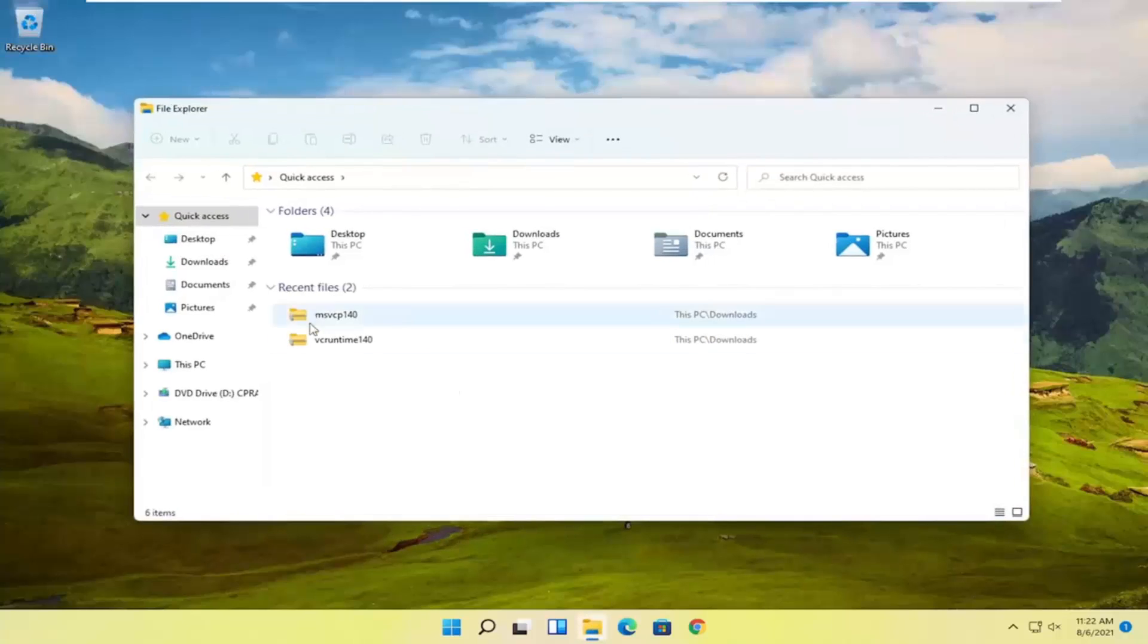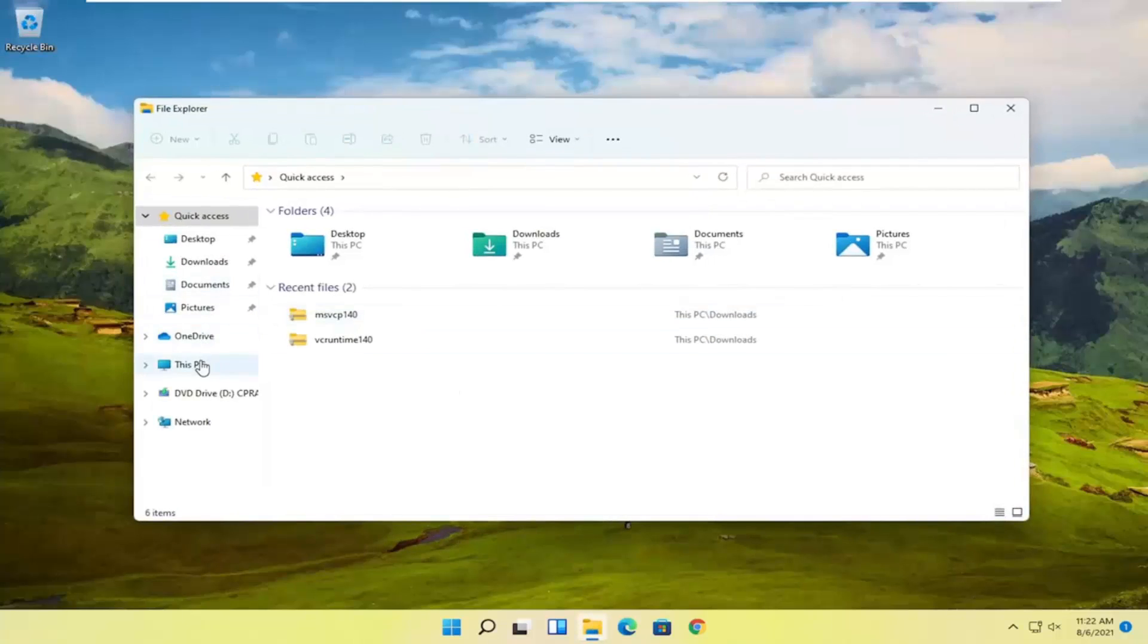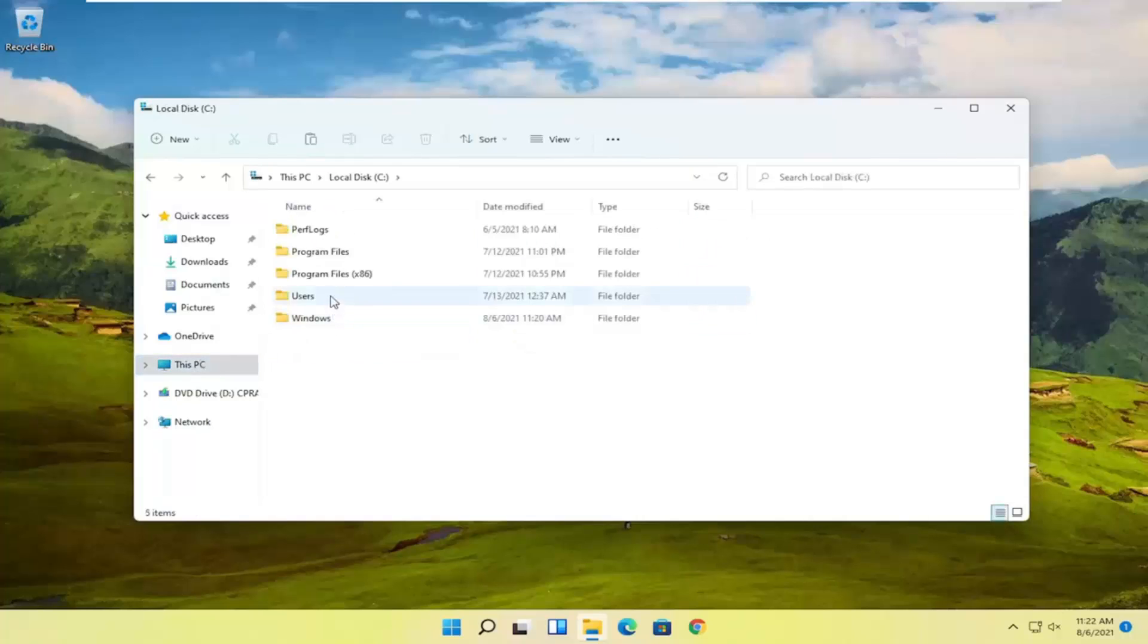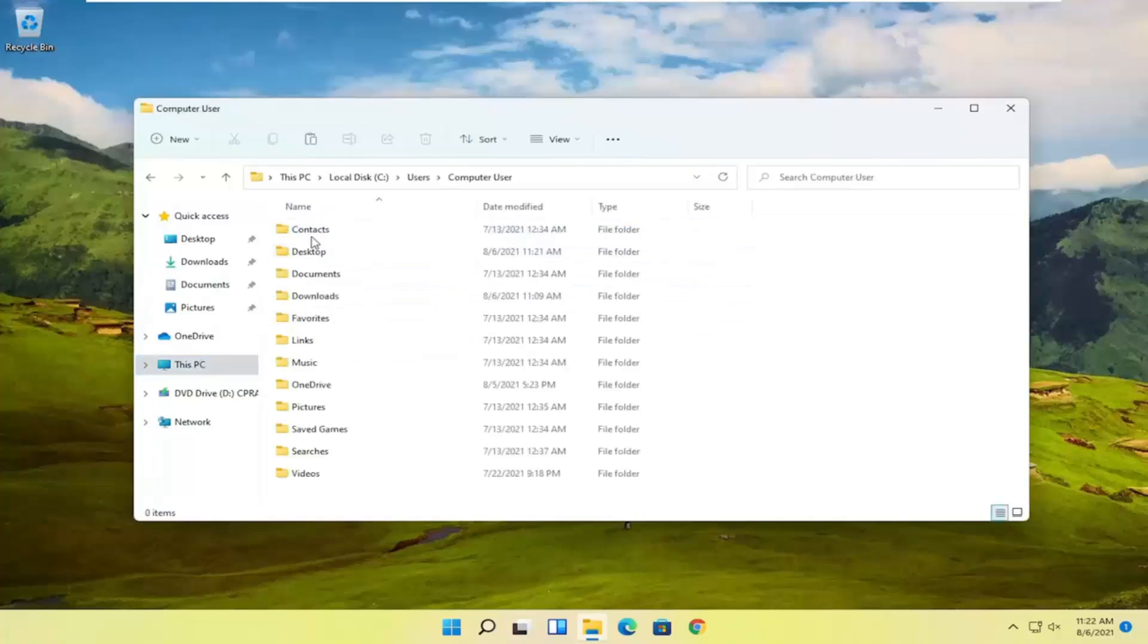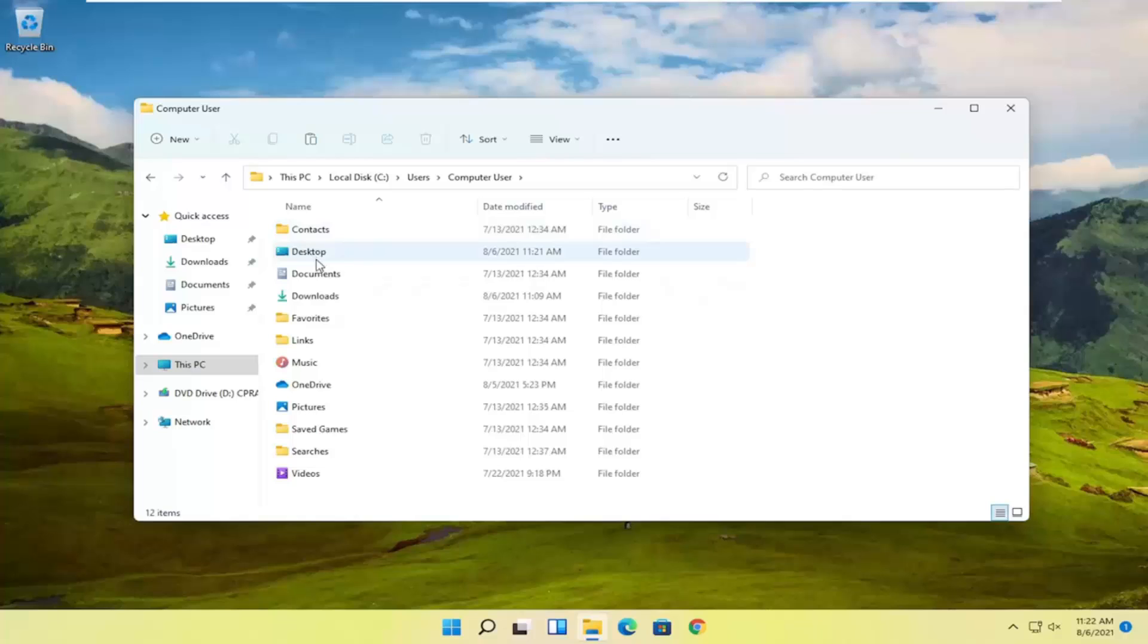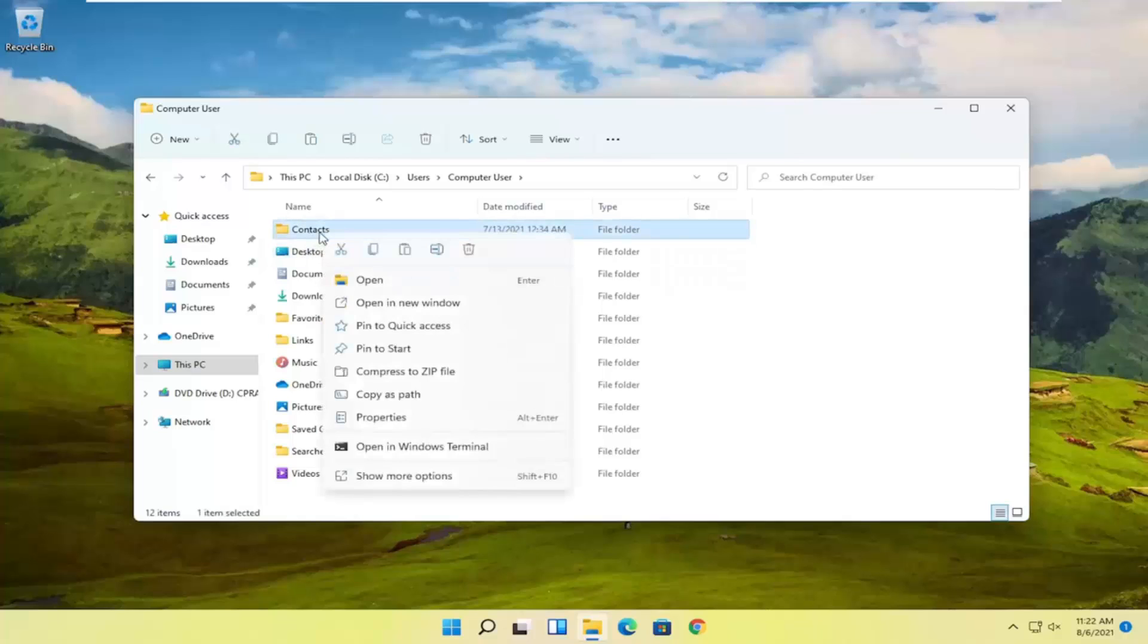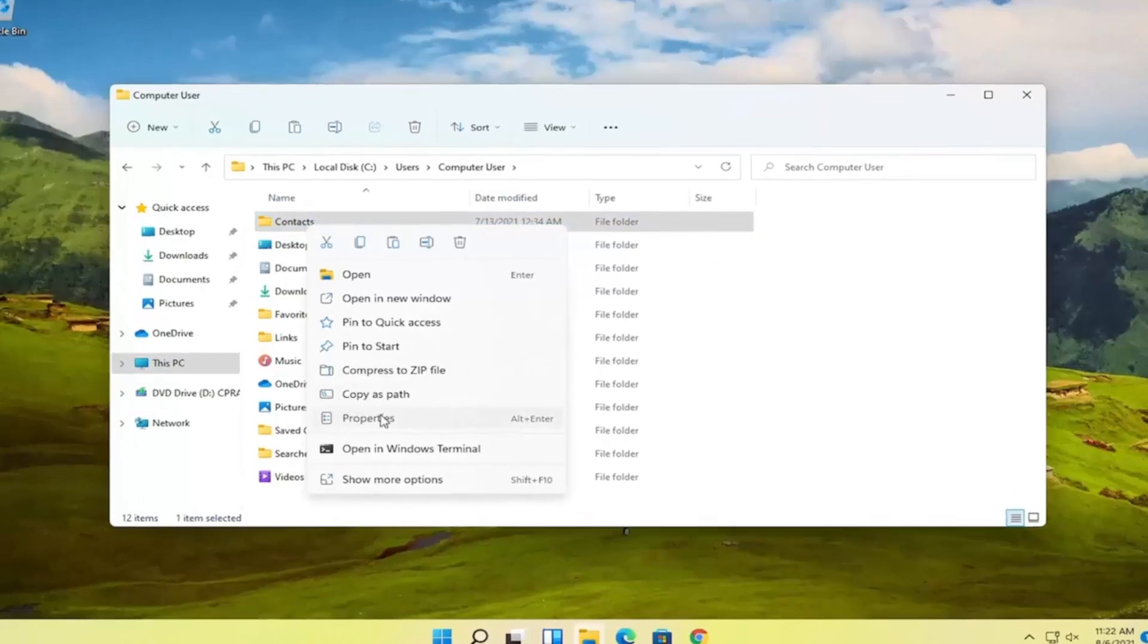So let's just start by actually accessing the folder or locating the folder we're having the problem with. I'm literally just going to pick a random folder on our computer here. So let's say the contacts folder. I'm going to just right click on the folder we're having the problem with and I'm going to select properties.